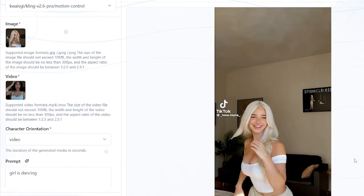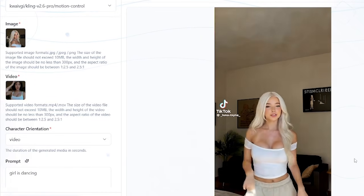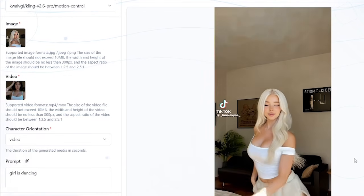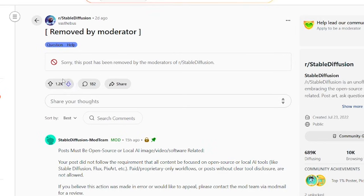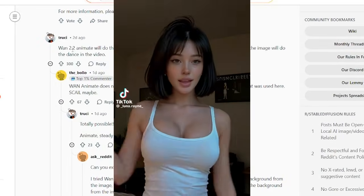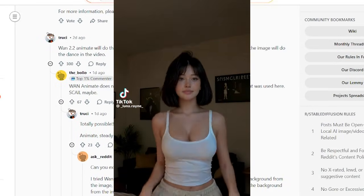Hey everyone, over the last few days, I've noticed several posts on the Stable Diffusion subreddit asking how to create these viral AI dancing videos.